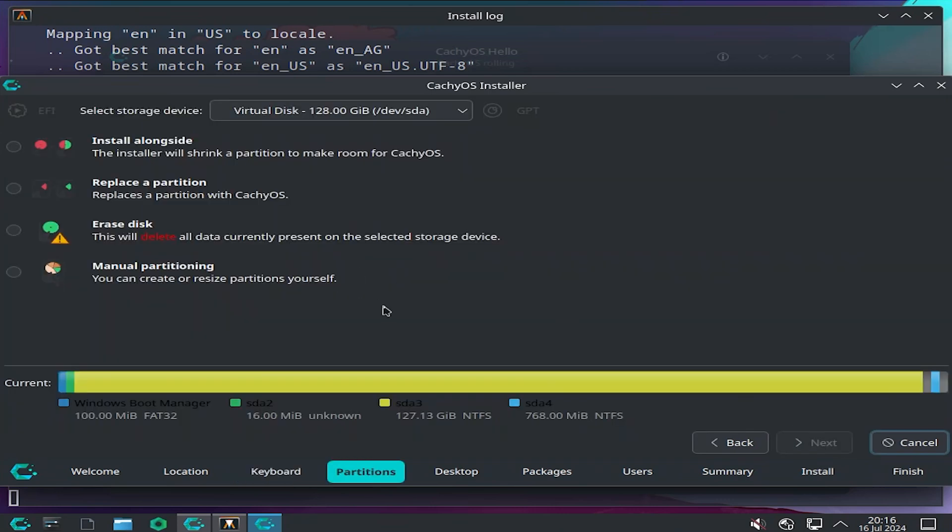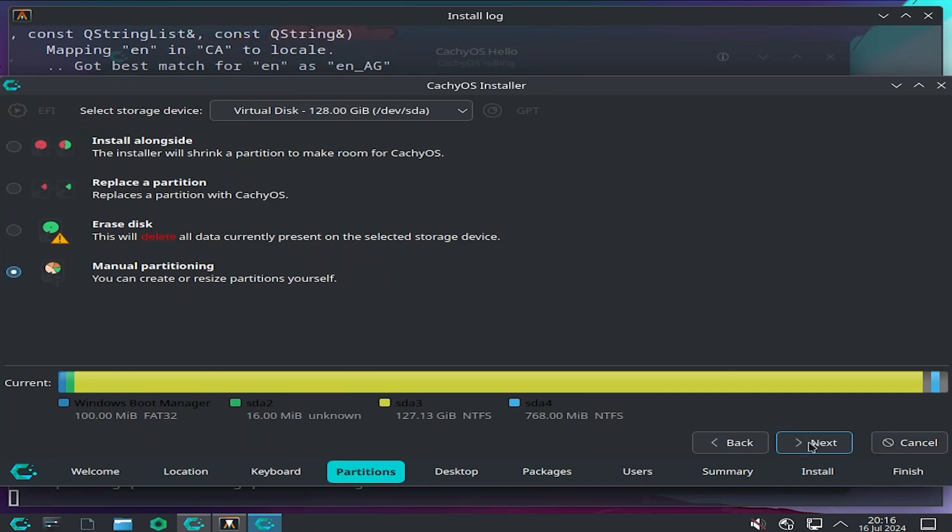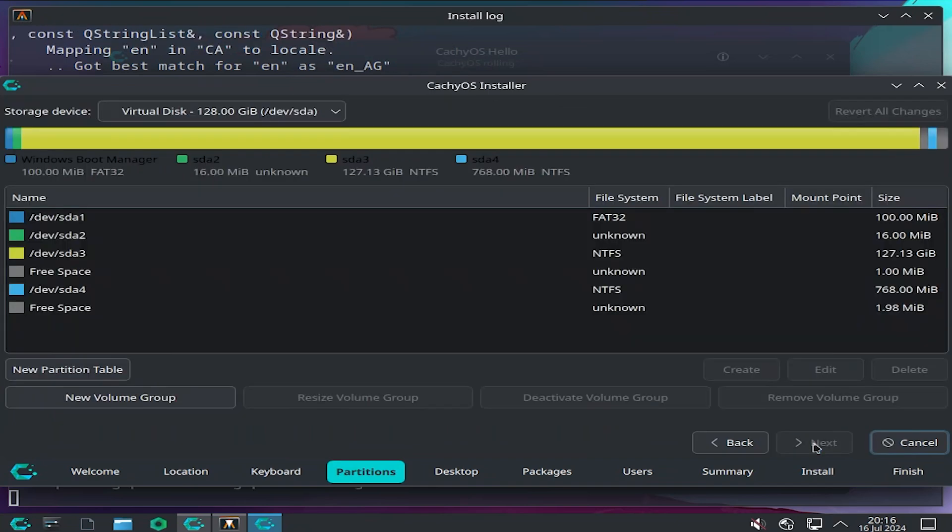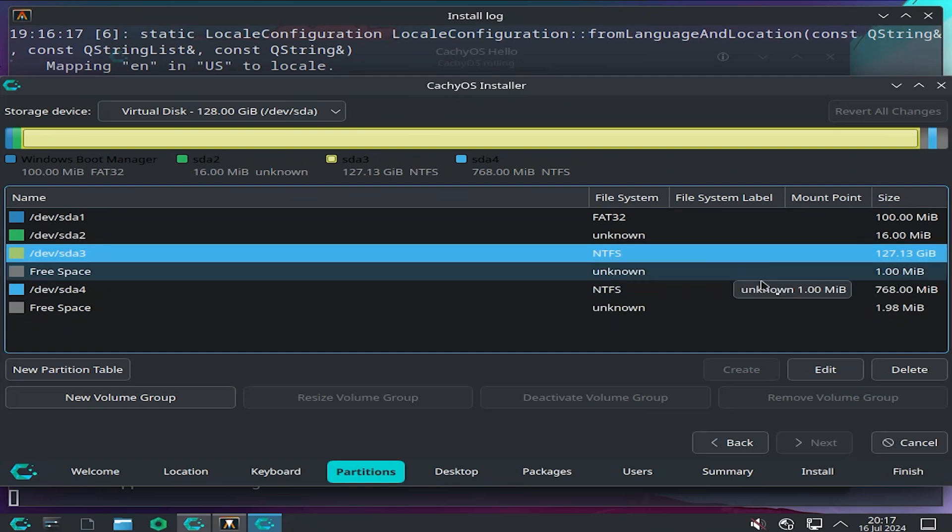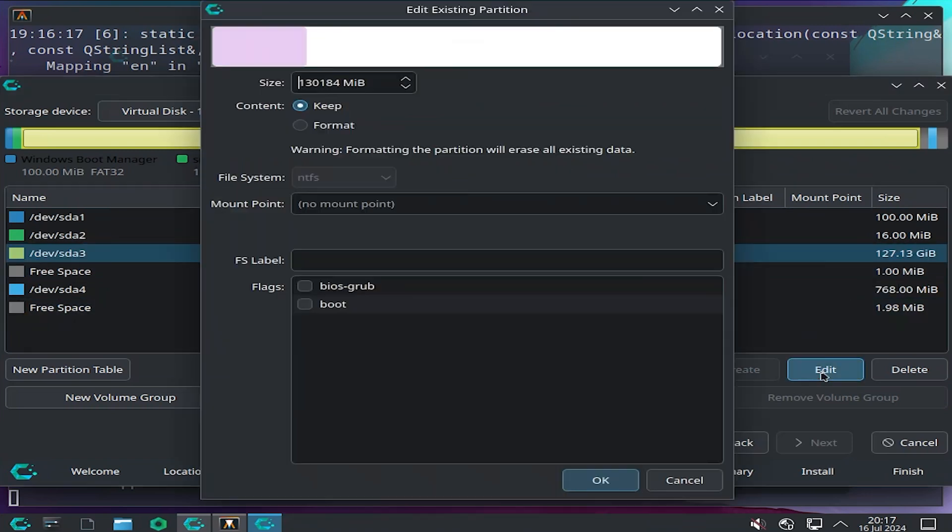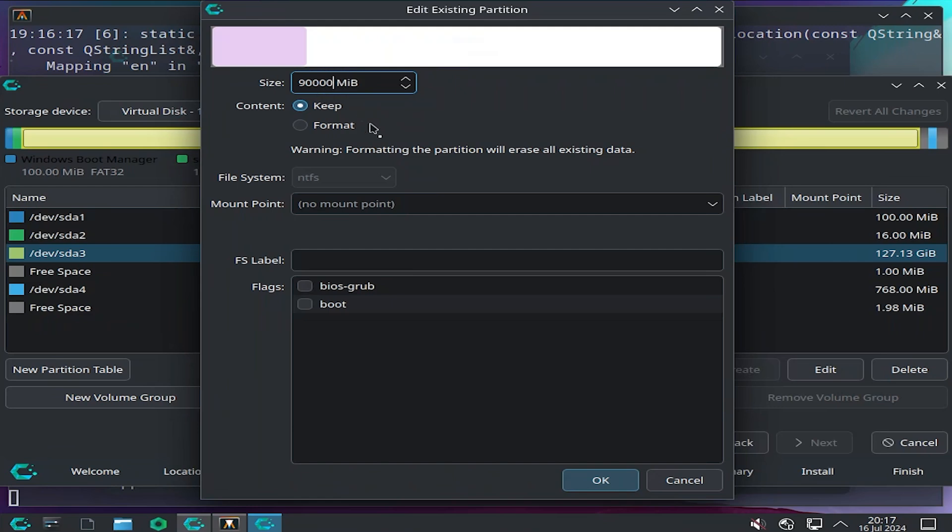Under the partitioning, I'm going to pick manual partitioning and hit Next. I'm going to select my NTFS partition, 127GB. This is my C drive. I'm going to edit this and shrink it by 40GB. So I'm going to use 40GB for CacheOS, so I'm going to bring this down to 90,000 and hit OK.